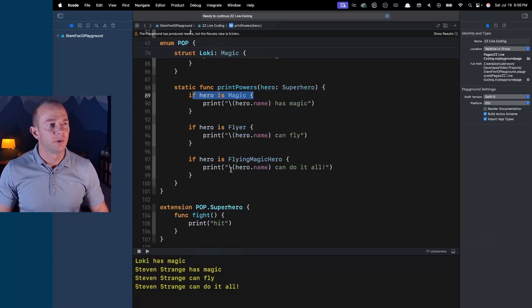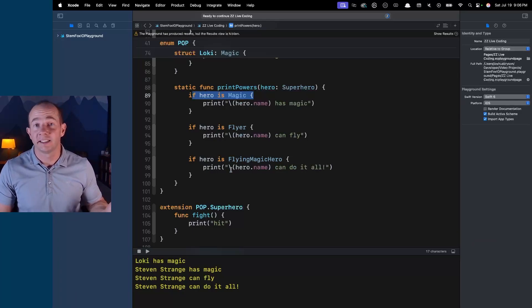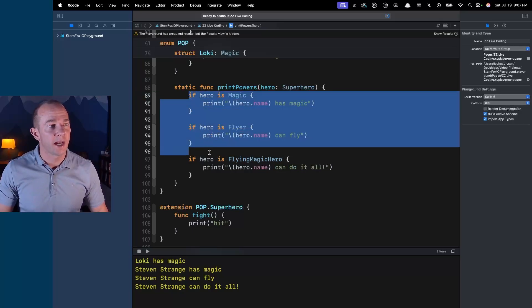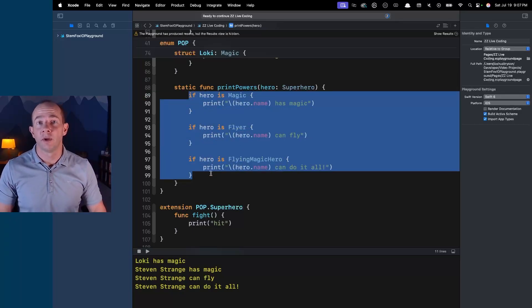This is where protocol-oriented programming really shines. With object-oriented programming you can't compose things like this — it gets really messy. With POP I can pass structs, classes, or enums around and extract just the information or actions I care about. I hope you found this video informative and understand the importance of protocol-oriented programming — it increases code quality, testability, composability, and makes for a more robust system.